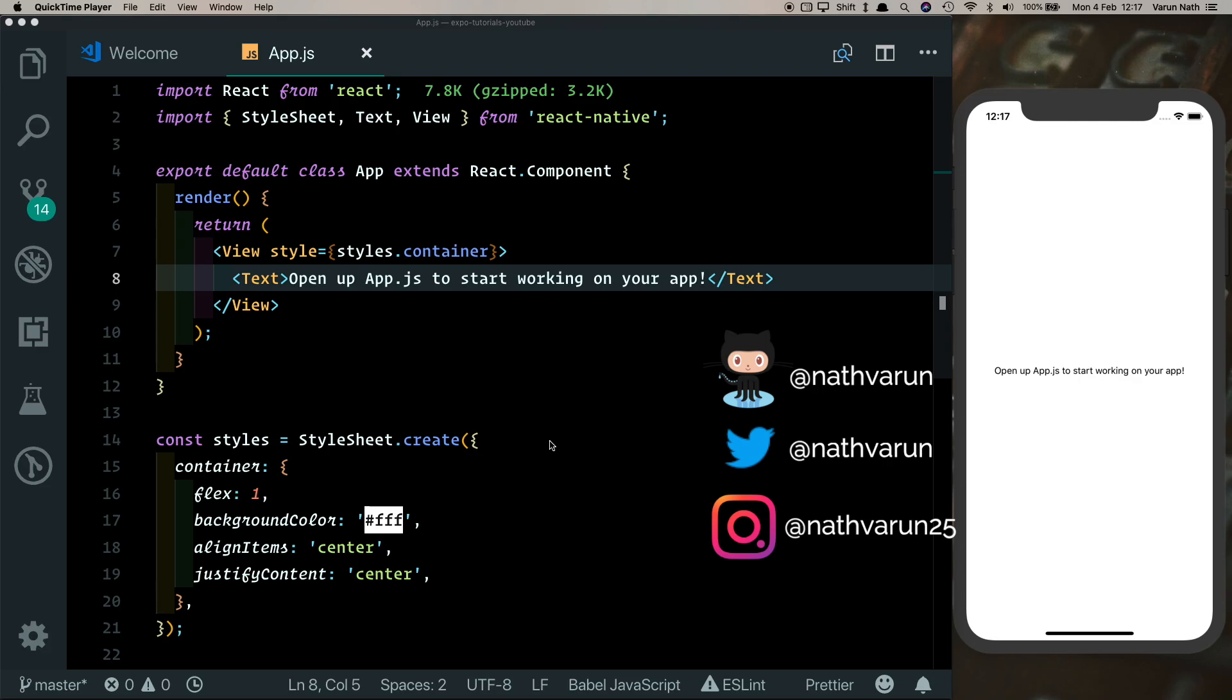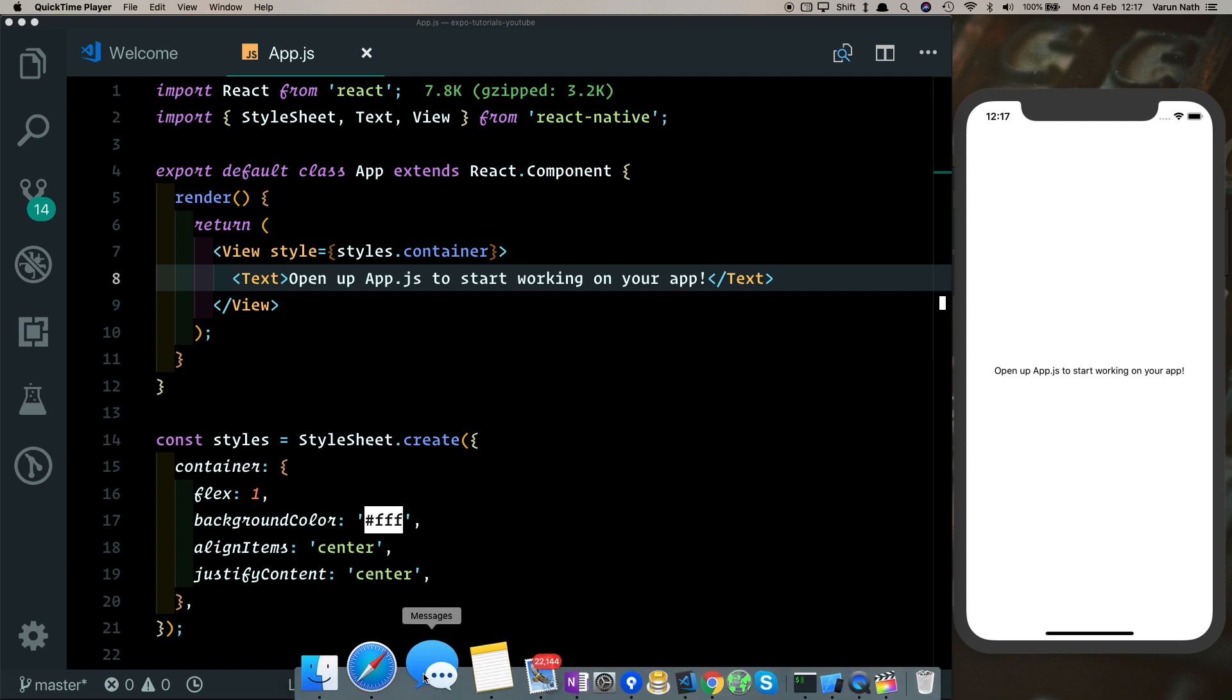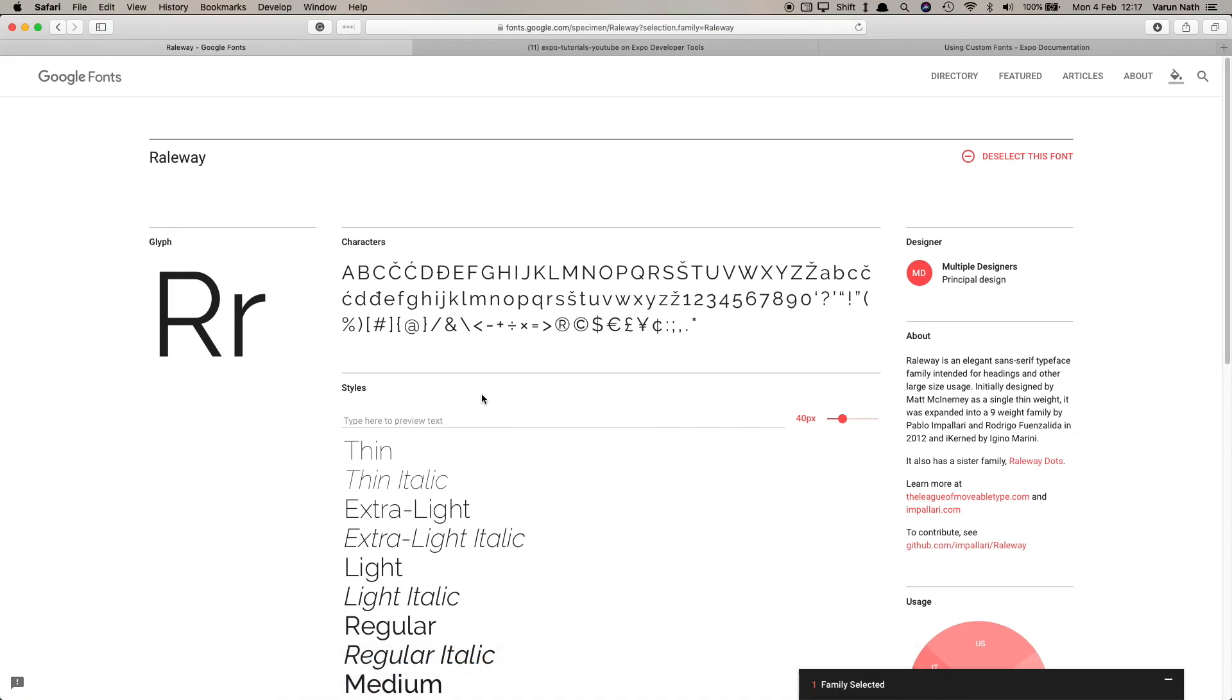So here in front of me I have an empty React Native project that I've created with Expo and I'm running it on my iPhone 10 simulator. The first thing that we need to do is to download the new fonts for our app. The font that we're going to be using for this tutorial is called Railway and it's freely available on Google Fonts.